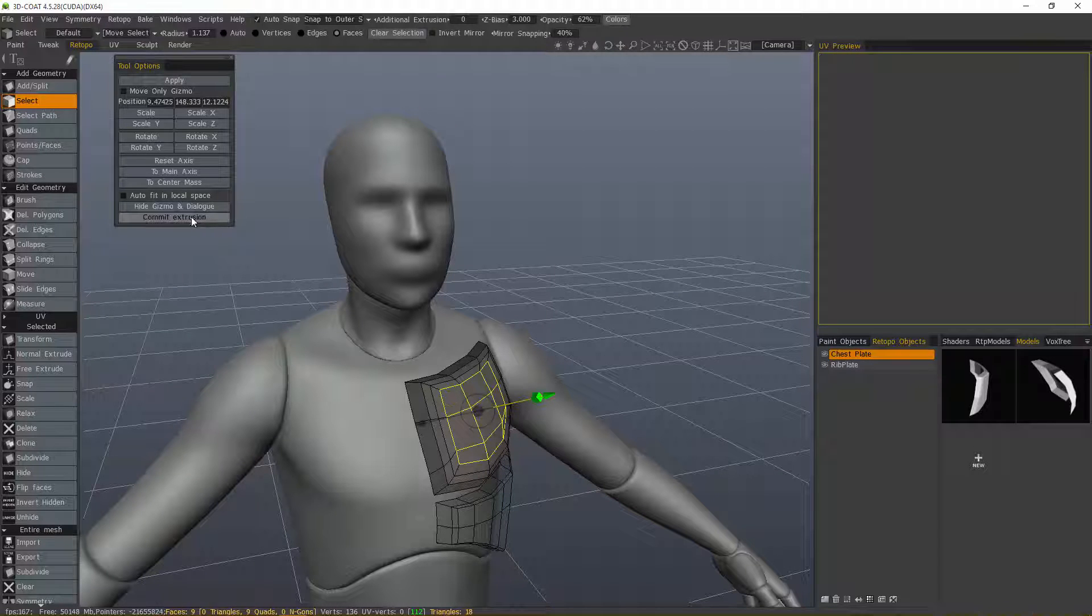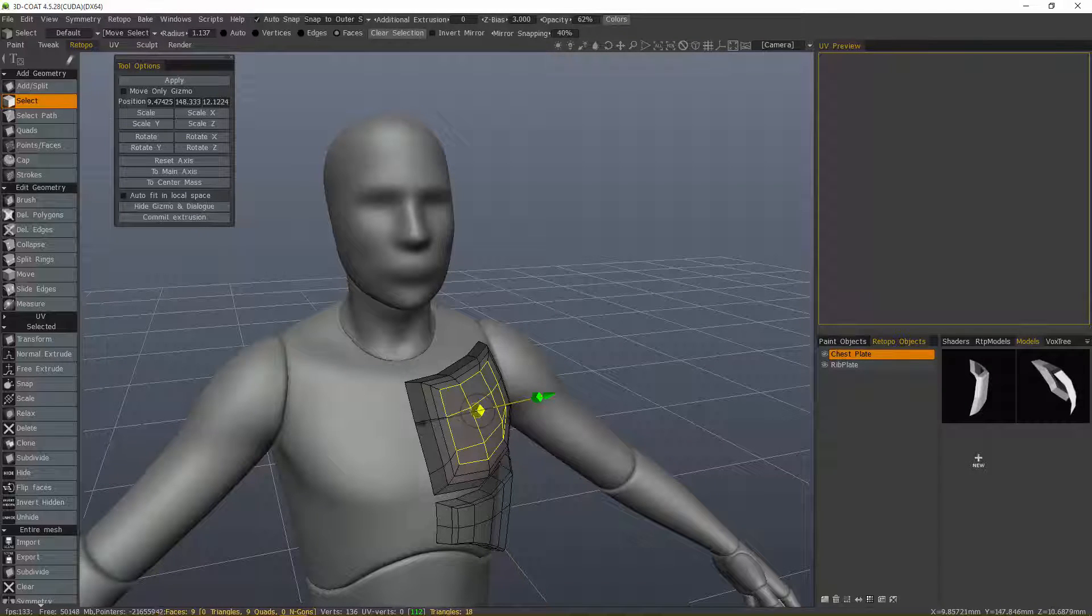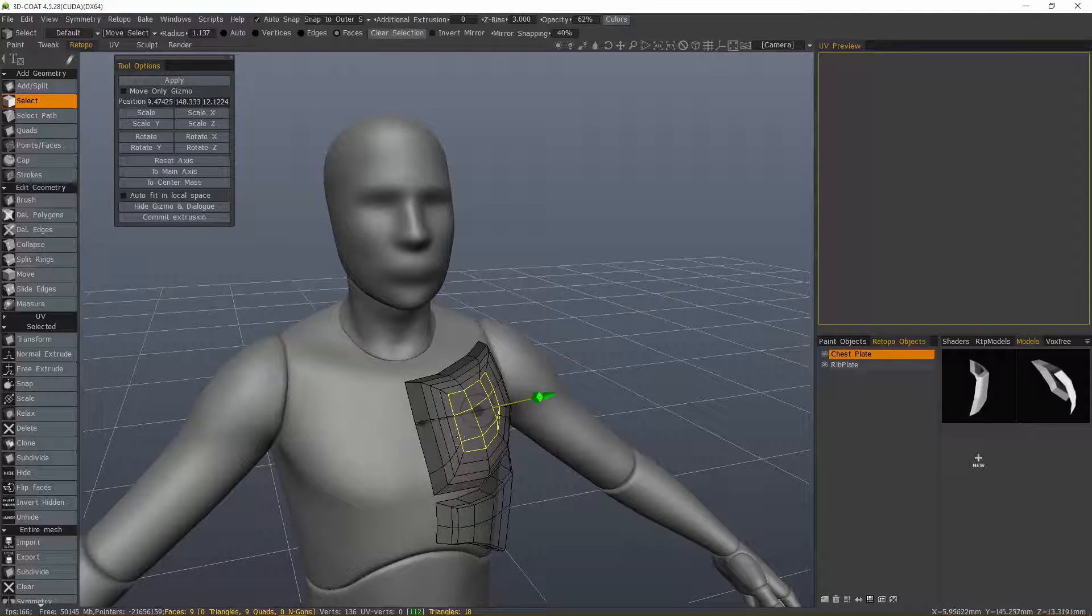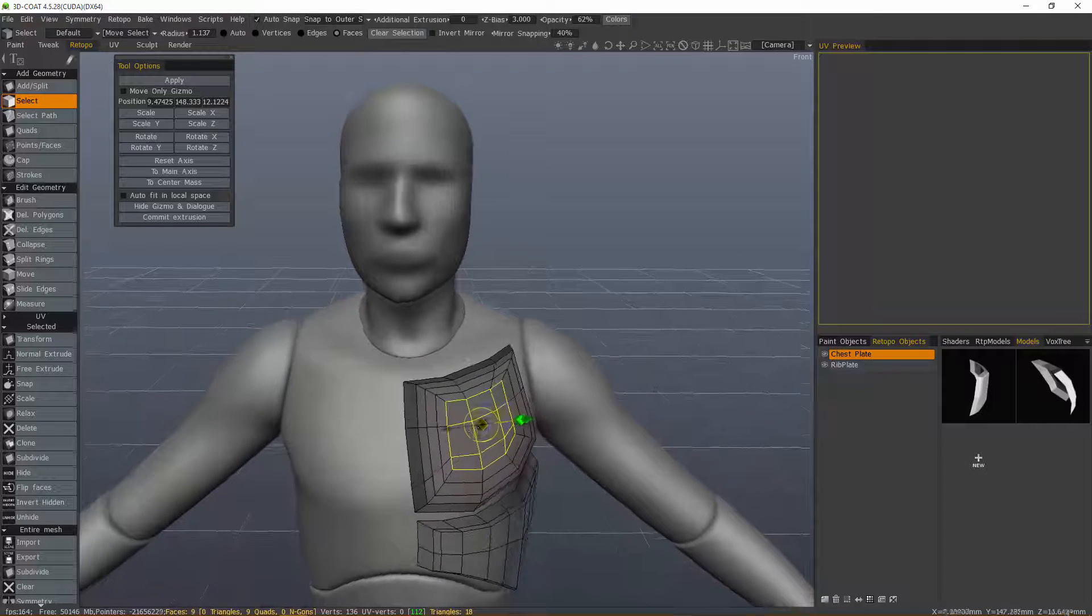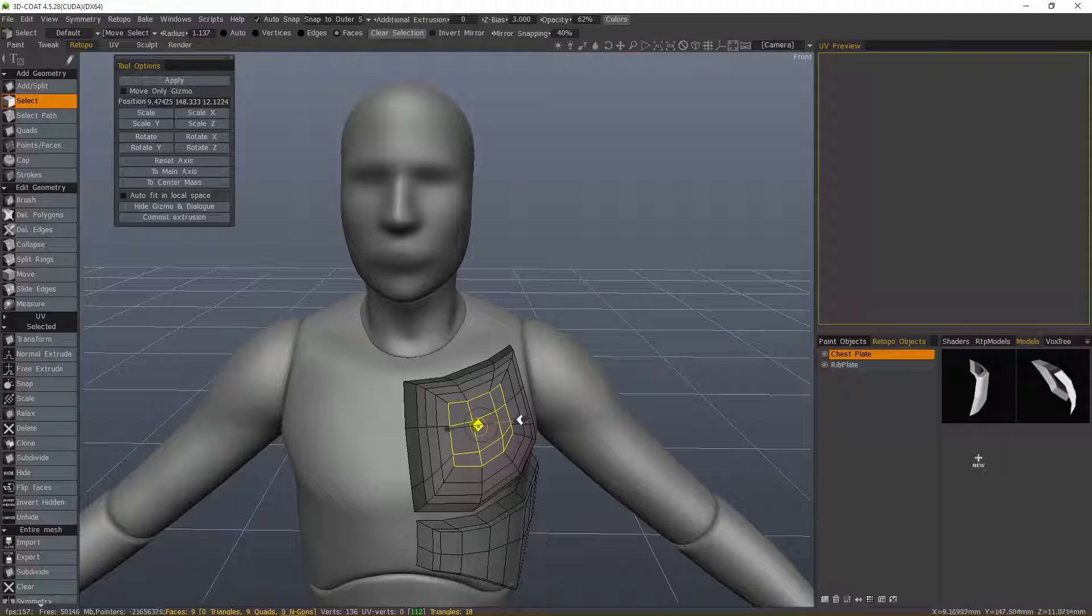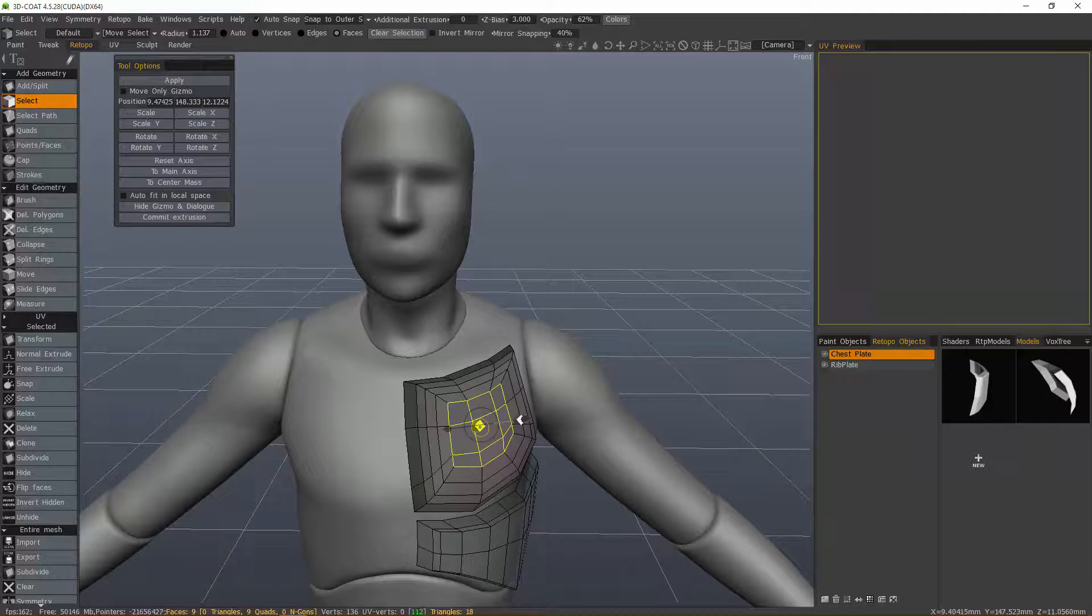Once I hit Commit Extrusion, it commits that geometry and allows me to create something else as I manipulate this gizmo.